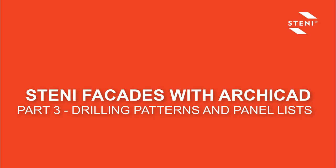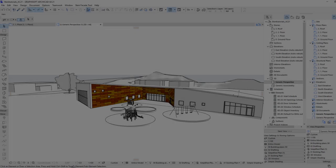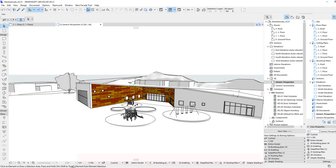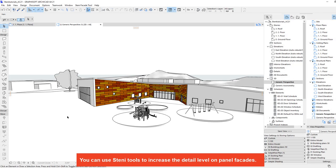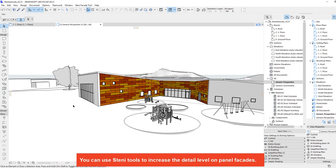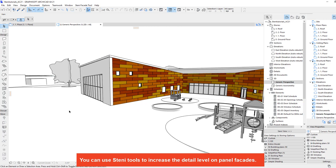STINI Facades with ARCHICAD Part 3 Drilling Patterns and Panel Lists. You can use STINI tools to increase the detail level on panel facades.